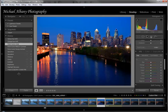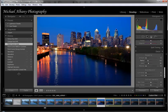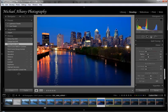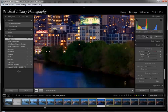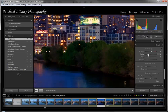We'll jump back and could do split toning or sharpening — I think we do want to do a little sharpening. We should zoom in so we can see that. We'll bring the amount up to about 80, and we'll increase our radius to about 1.5 pixels.